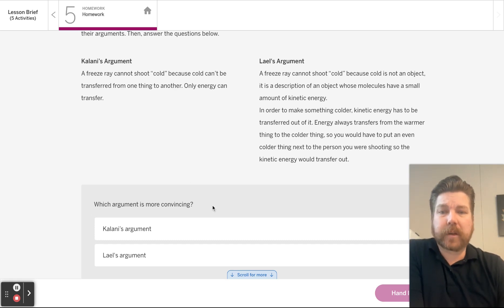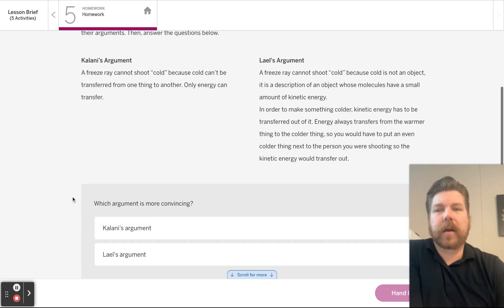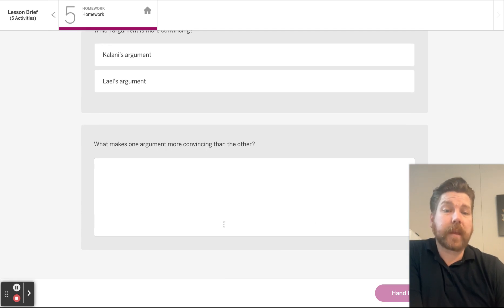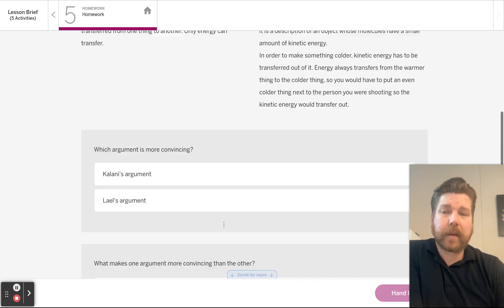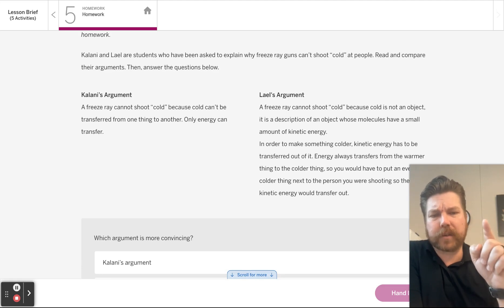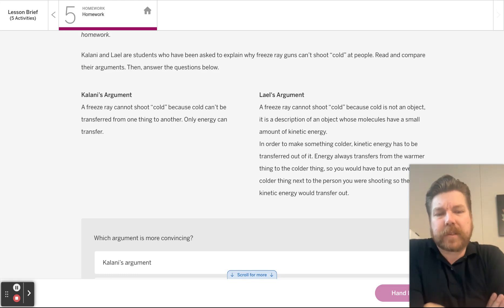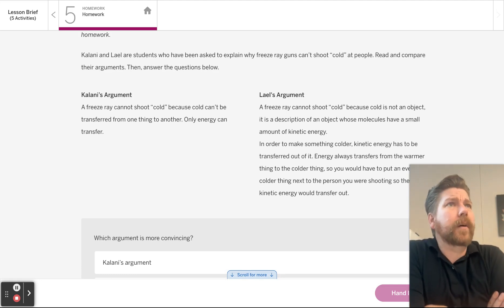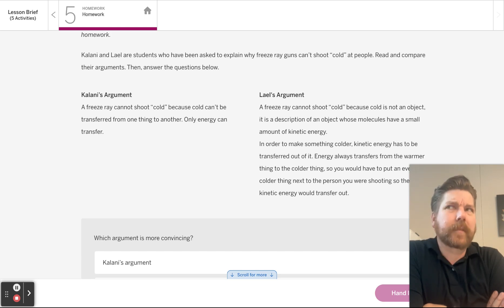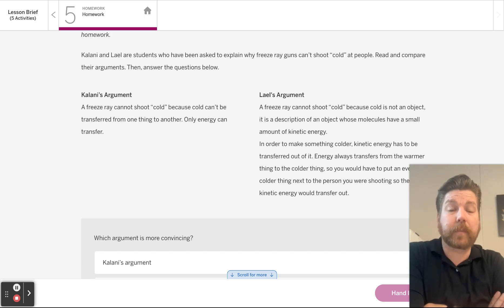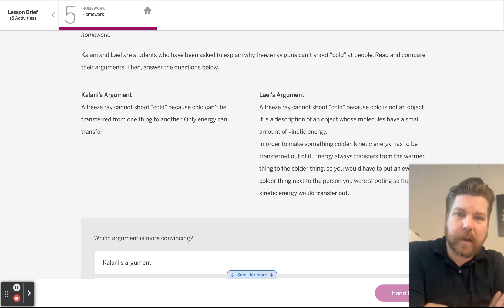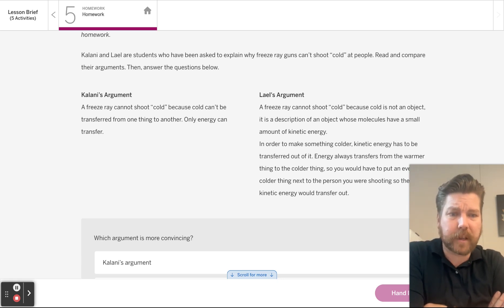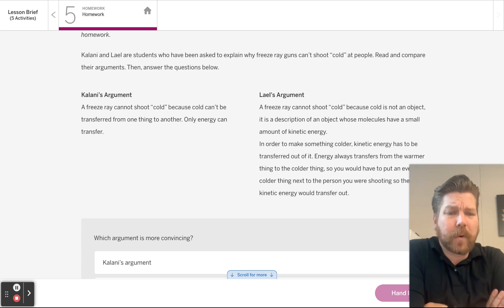Which argument is more convincing? I hope you said Lail's and I hope you didn't say because it's longer, but something else. And that's what I want you to put right there. Which argument is more convincing and why? And this is great too, because sometimes you give me answers that sound a lot like Kalani's on your end of unit assessment. And we forget some of those details. So, hey, test taking 101. Don't assume that I know what you're talking about. Does that make sense? Because I'm not going to assume that you know what you're talking about. You have to prove that you know what you're talking about.